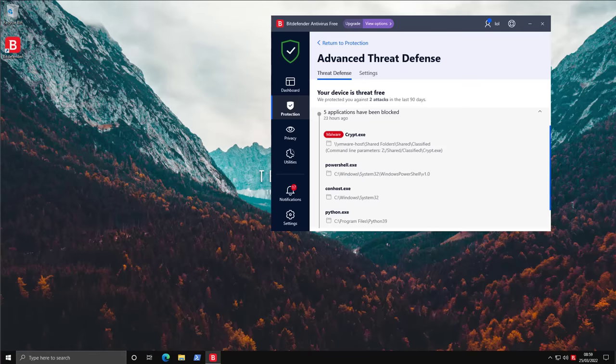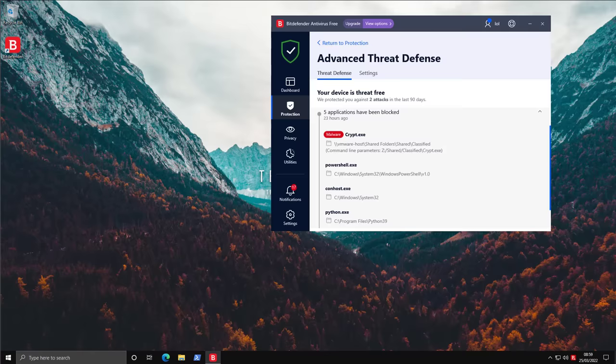As you can see, Bitdefender identified a malware, crypt.exe, and then terminated PowerShell and Python, the applications that were launching it. And that's what brought the test to a halt.